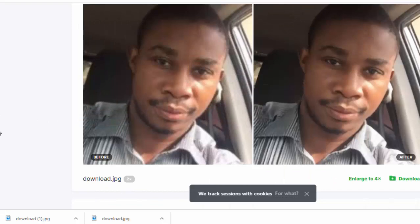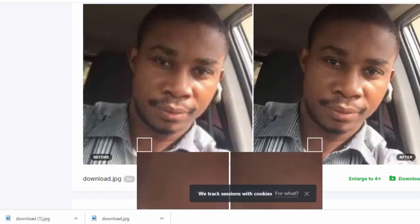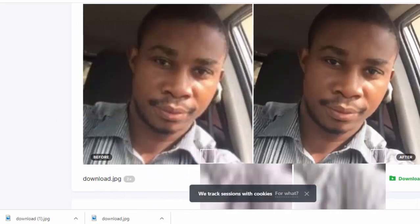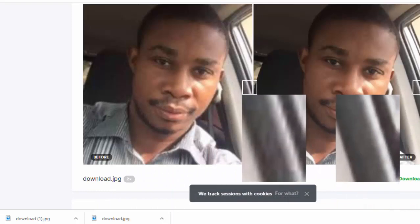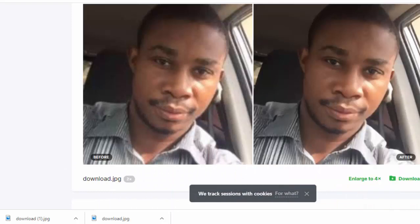You can see that the initial image has been blurred — it is not a high quality image. But you can see that it has been converted into a very high quality image.